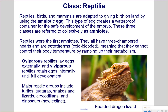Class Reptilia. Reptiles, birds, and mammals are adapted to giving birth on land using the amniotic egg, which creates a waterproof container for safe embryo development. These three classes are collectively called amniotes. Reptiles were the first amniotes. They have three-chambered hearts and are ectotherms — cold-blooded — meaning they cannot control body temperature by ramping up their metabolism. Oviparous reptiles lay eggs externally, while ovoviviparous reptiles retain eggs internally until full development. Major reptile groups include turtles, tuataras, snakes, lizards, crocodilians, and dinosaurs (now extinct). Pictured here is the bearded dragon lizard.